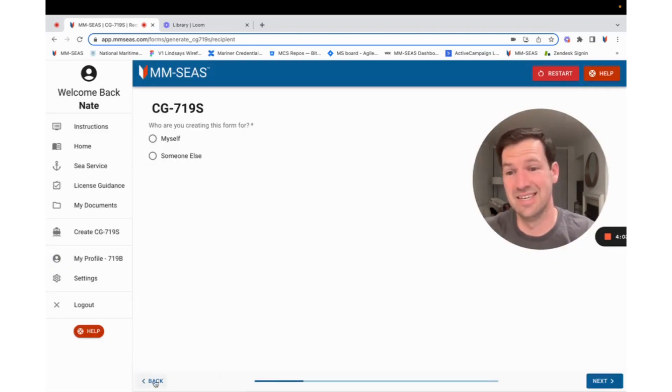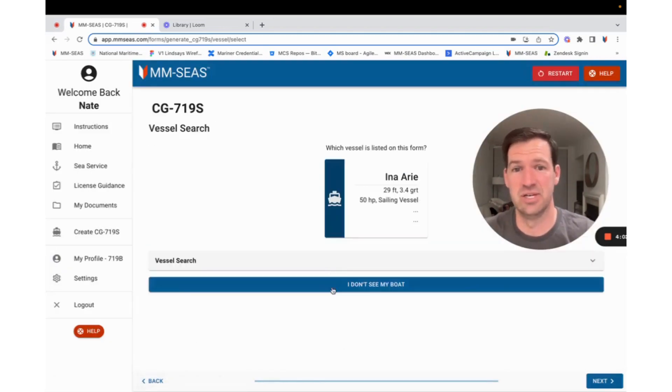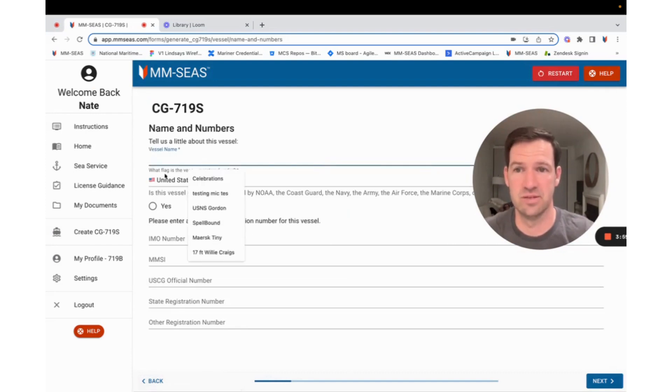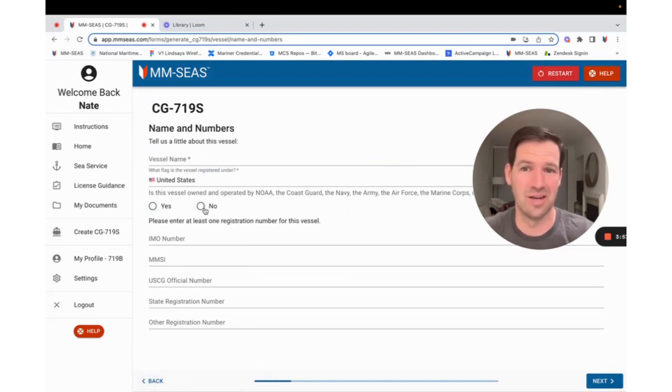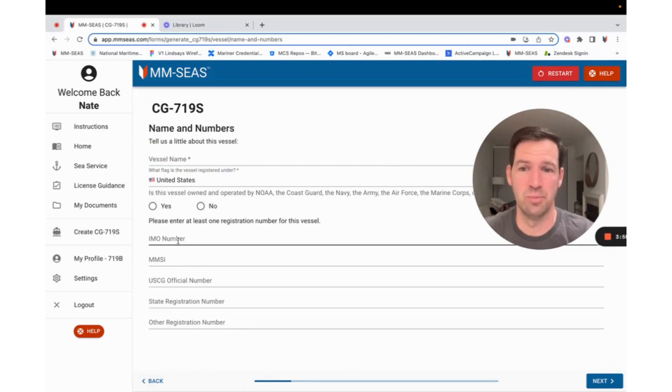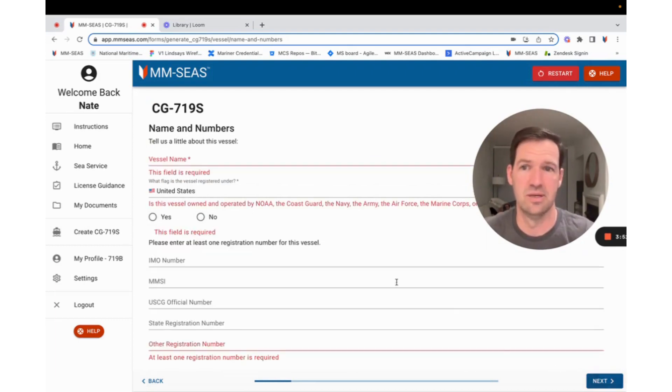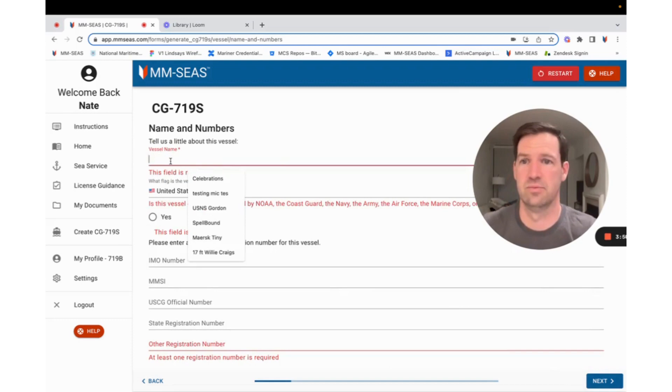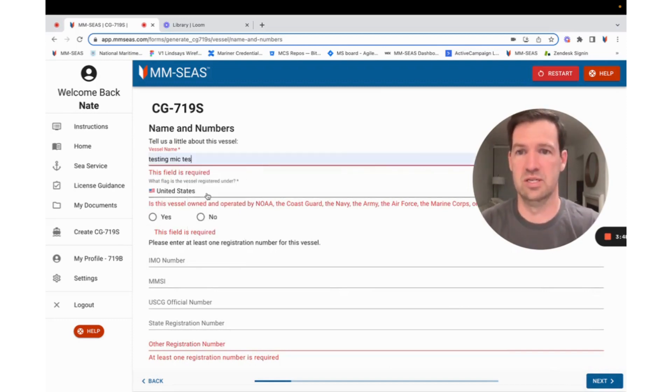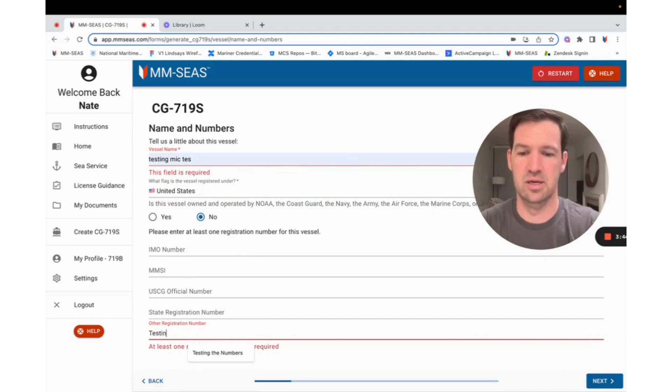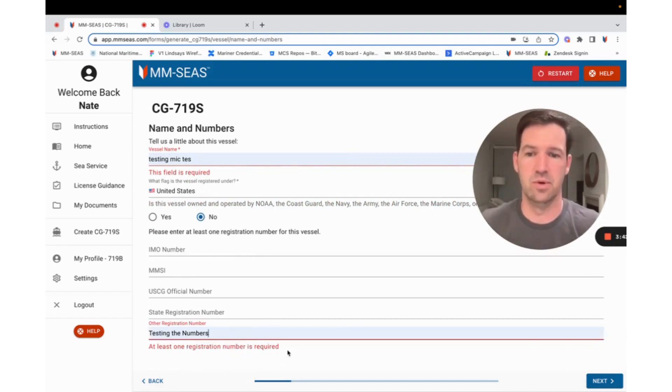If I didn't have that information, I can type in, I don't see my boat. You can put in your vessel name. It's probably not going to be owned by the federal government. Put in whatever type of number you're going to use for your proof of ownership. We'll just say it's Testing McTest, not owned by the government. And testing the numbers.